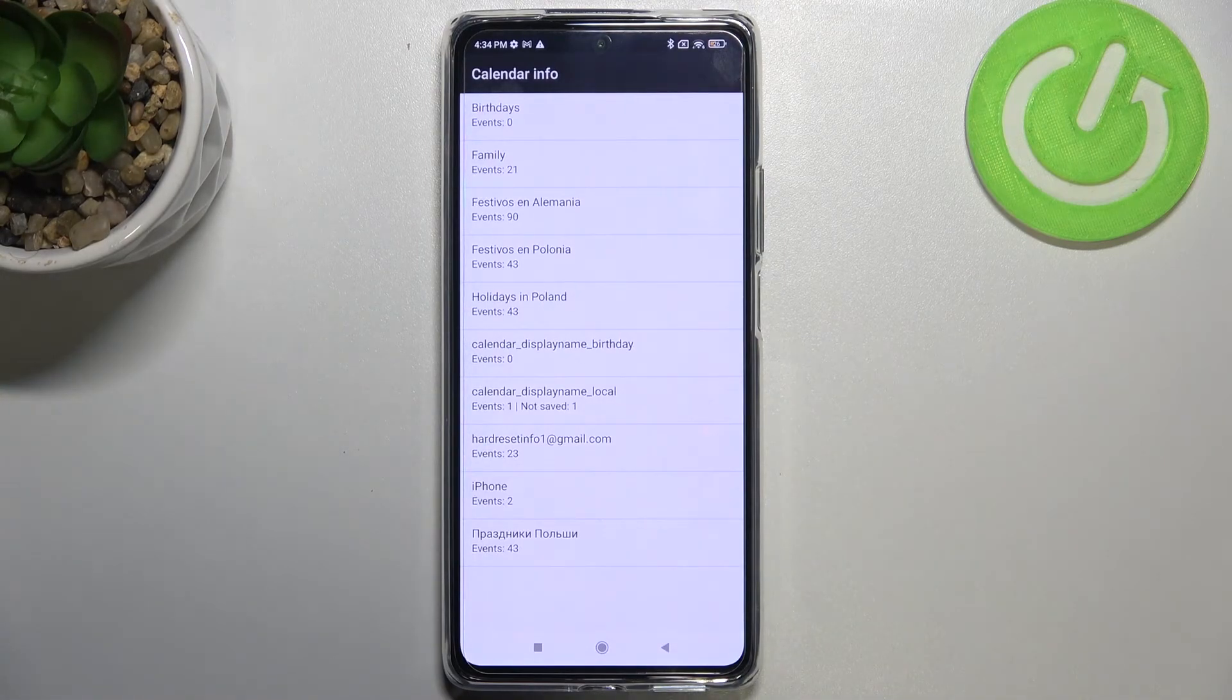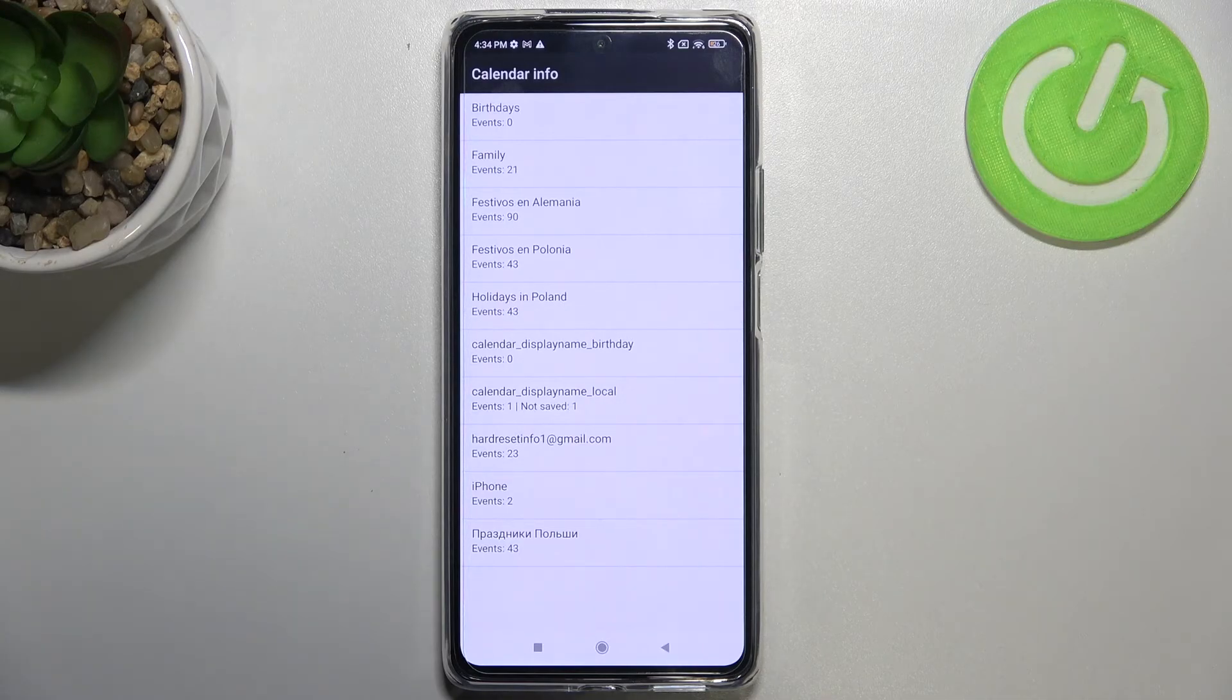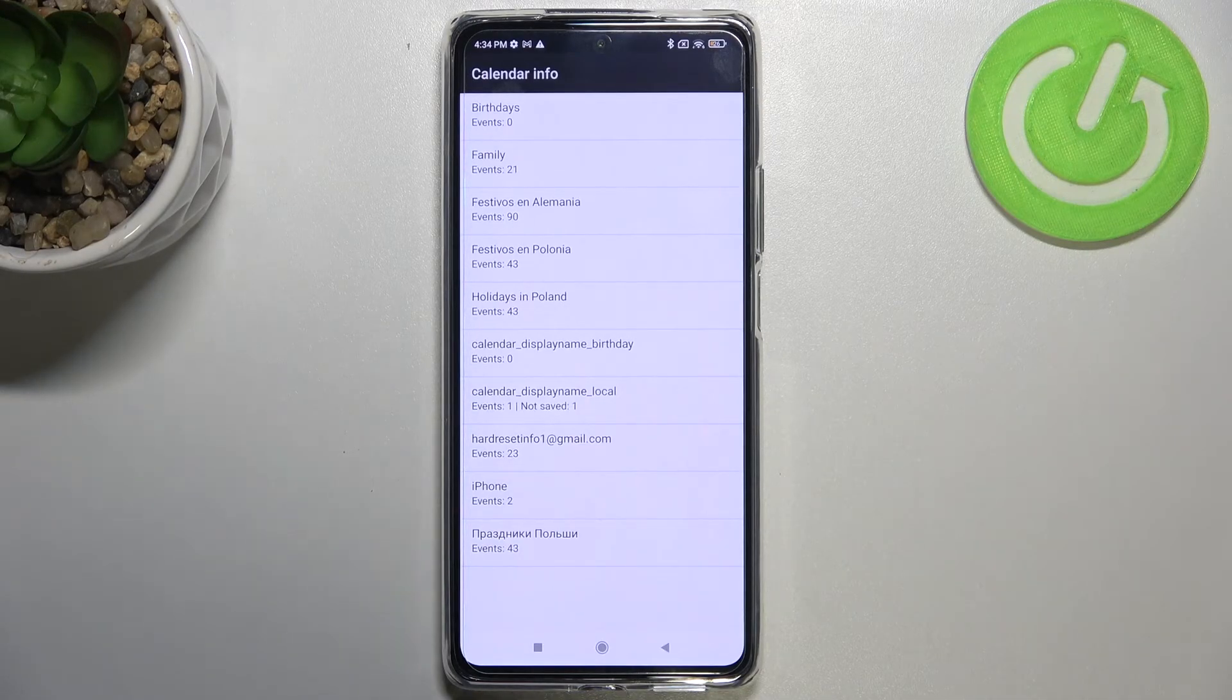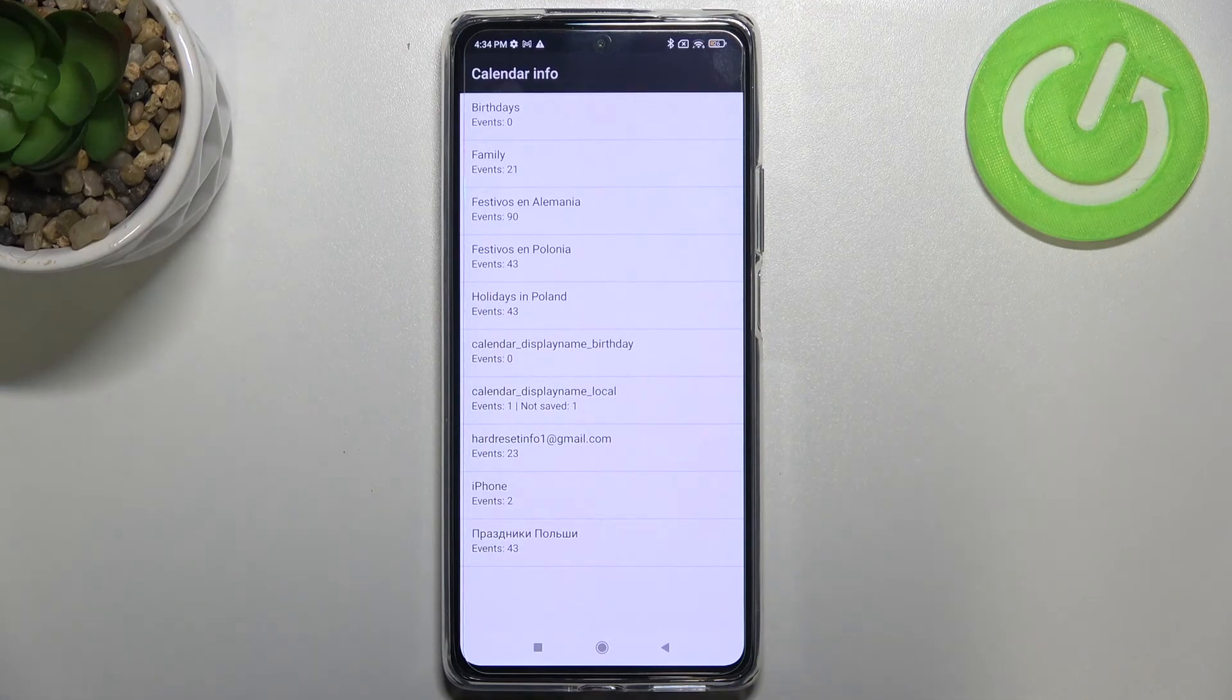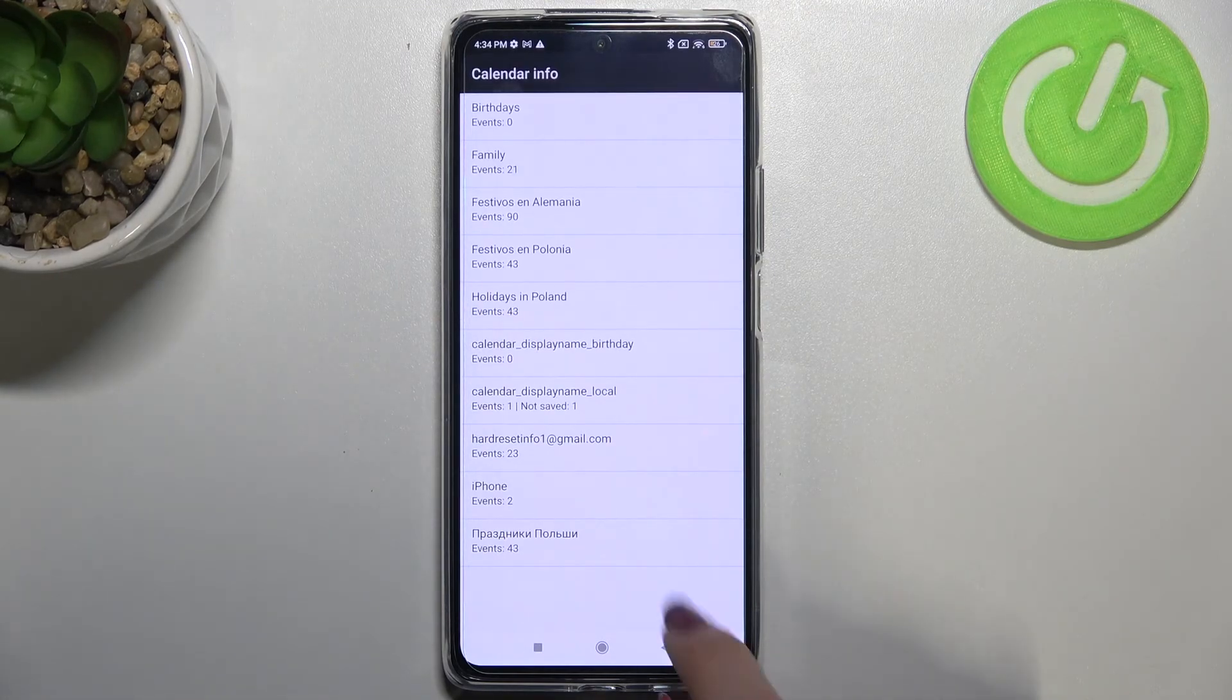So here we've got all the events in one place. We can check some family events, some holidays in your country should also appear right here, or events attached to your mail. So this is the best place to check the events because here they are grouped into particular sections.